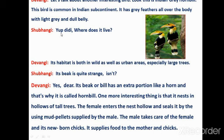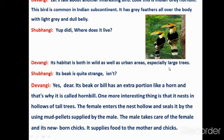Subhangi asks: 'Where does it live?' Devangi says: 'Its habitat is both in wild areas as well as urban areas — especially on large trees. So it lives both in jungles and in cities, particularly on tall trees.'